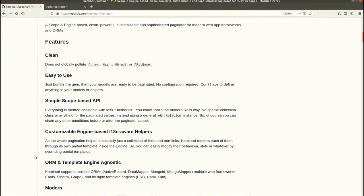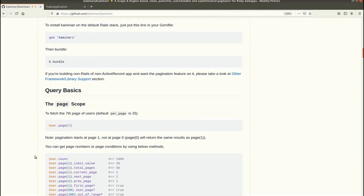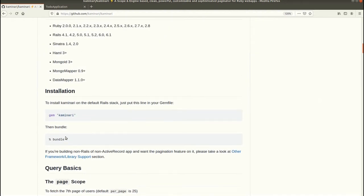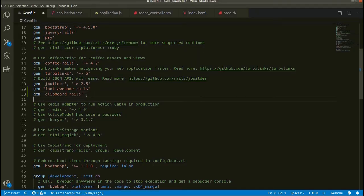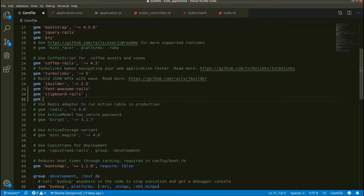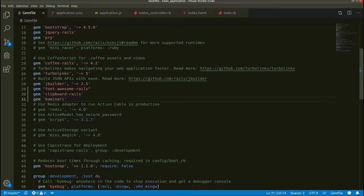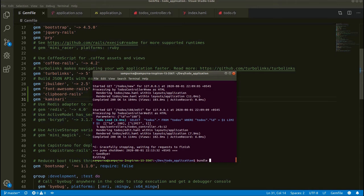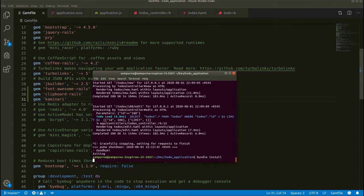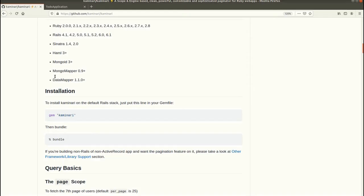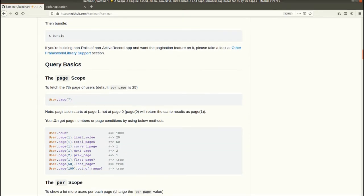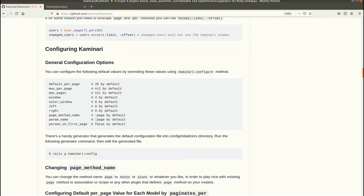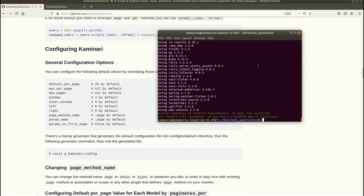Now let's get started with adding pagination in our Rails application. We will be using a gem called Kaminari for pagination. The first step is to use this gem in our Gemfile. Let's go to our Gemfile and add Kaminari.